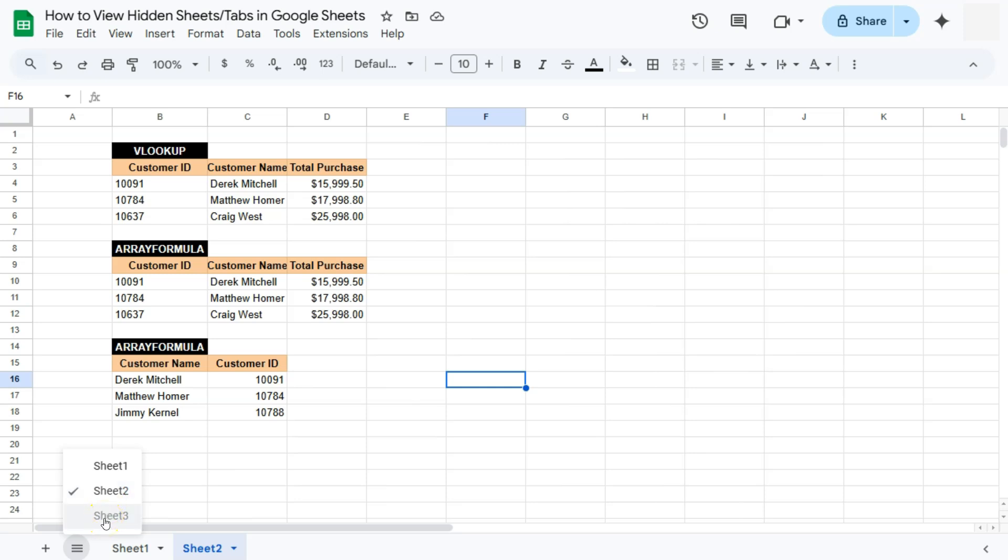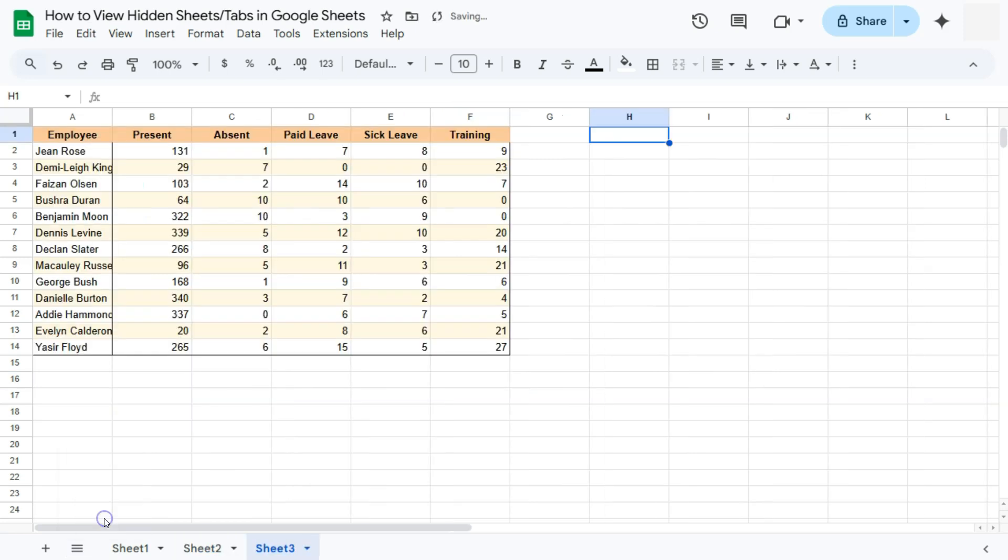Although it is grayed out, if I click on it, I'd be able to show that hidden sheet. And there you have it. So two easy ways on how you can show your sheets.